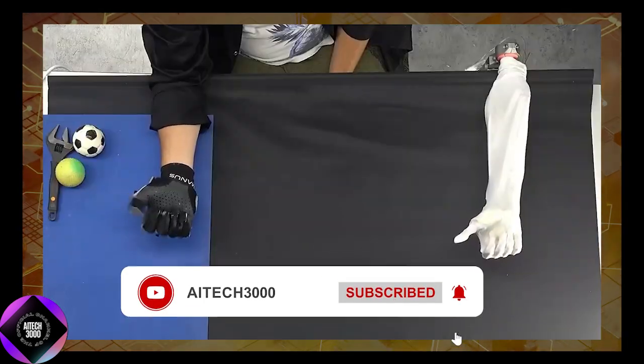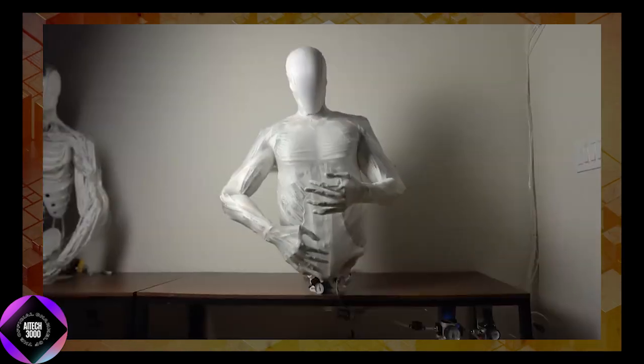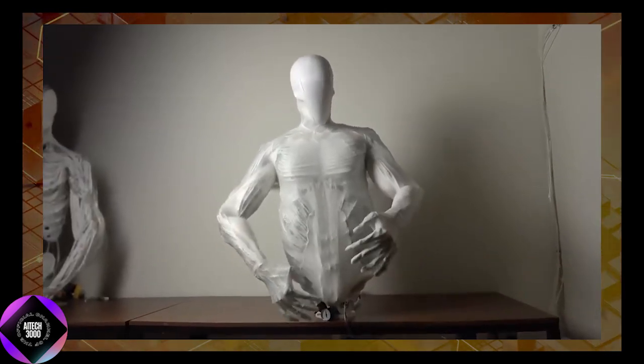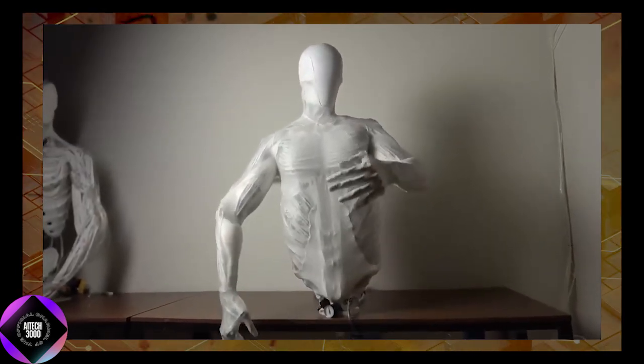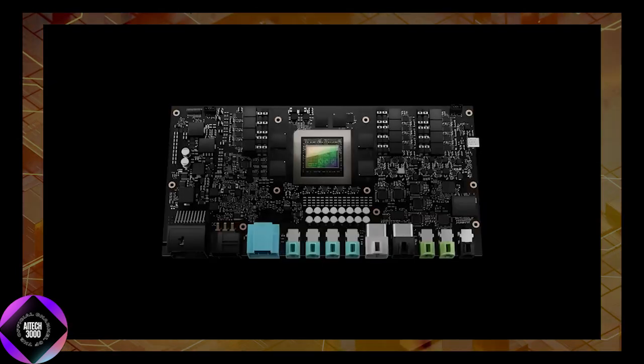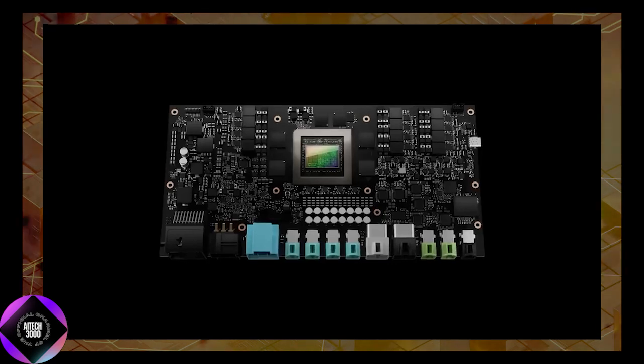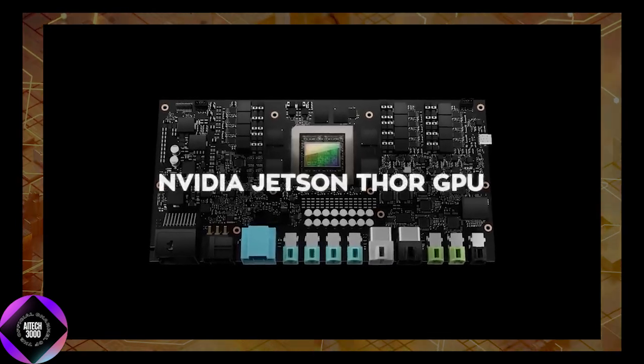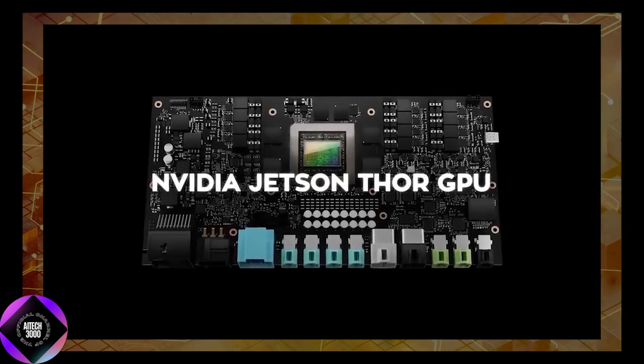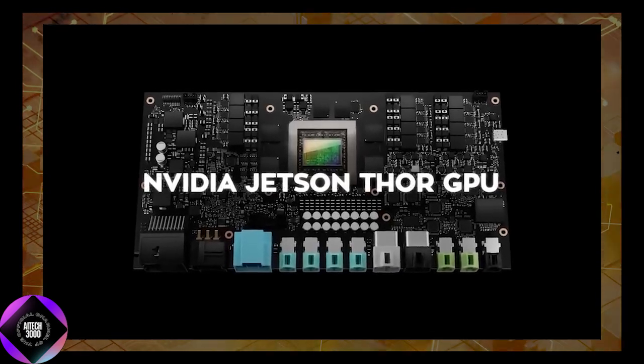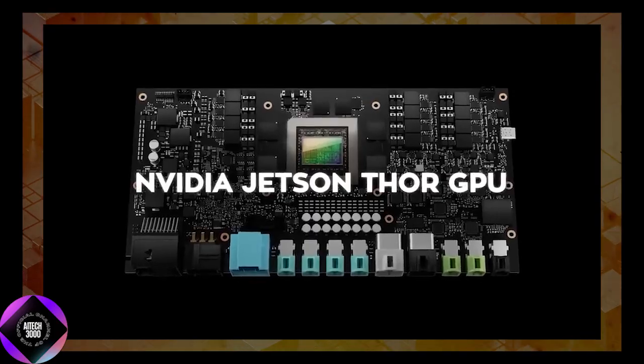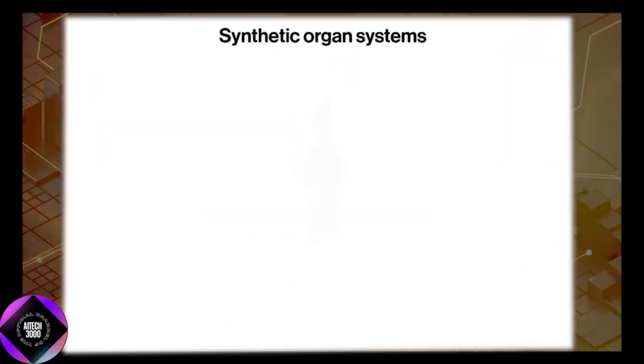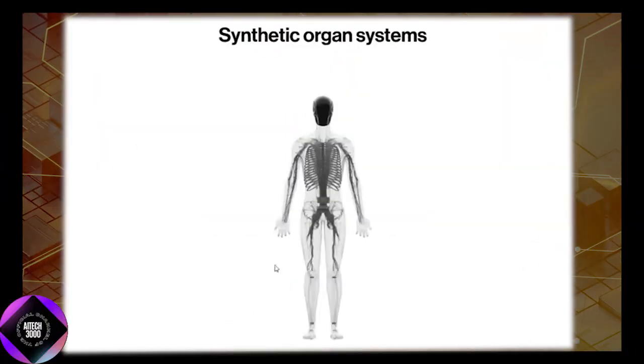These sensors work in tandem, allowing the robot to process real-time data and adapt its movements dynamically. This sensory input is analyzed by microcontrollers and relayed to an NVIDIA Jetson Thor GPU running Clone Robotics proprietary cybernet model.